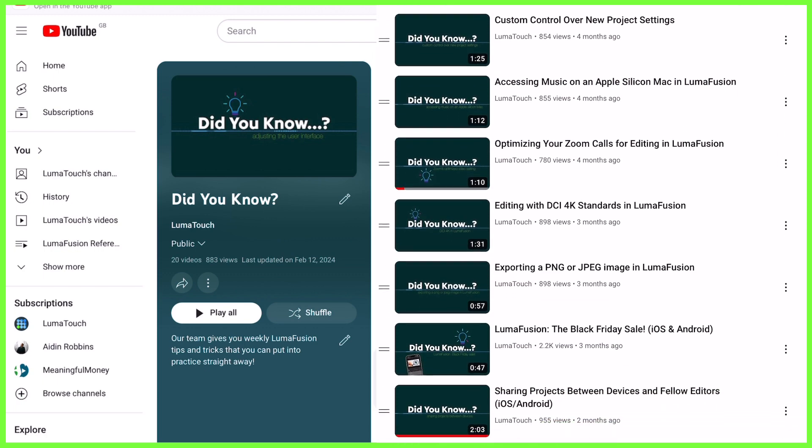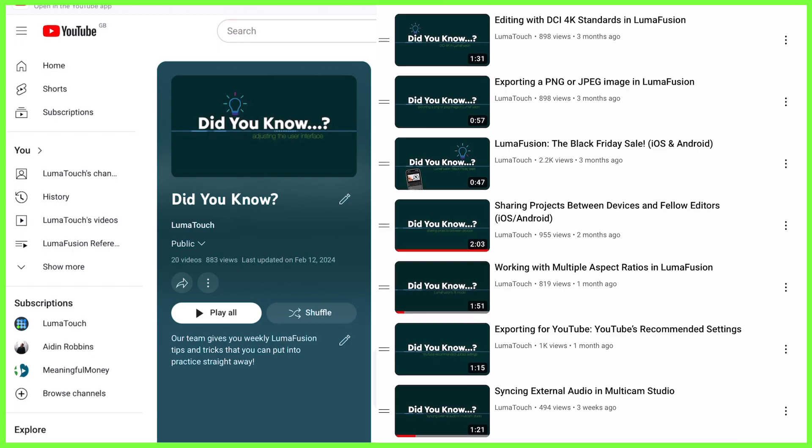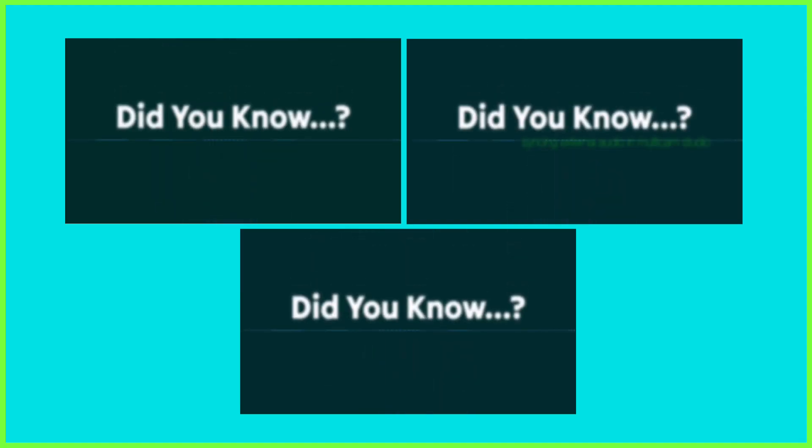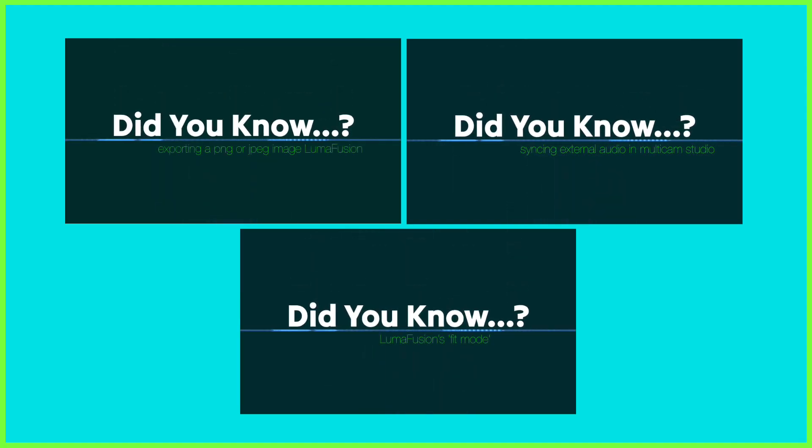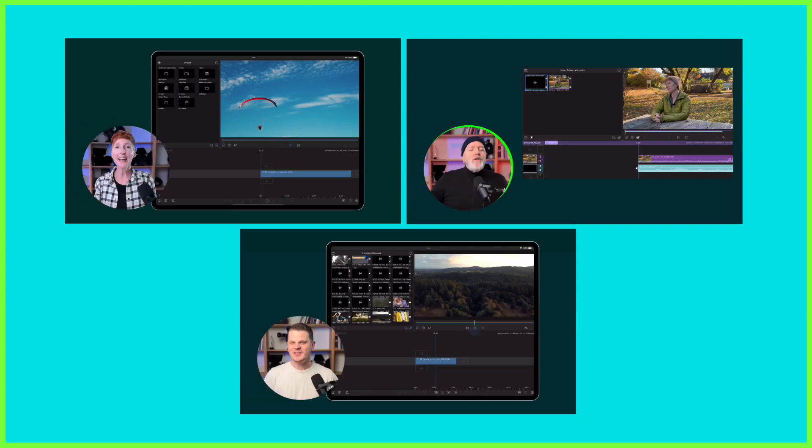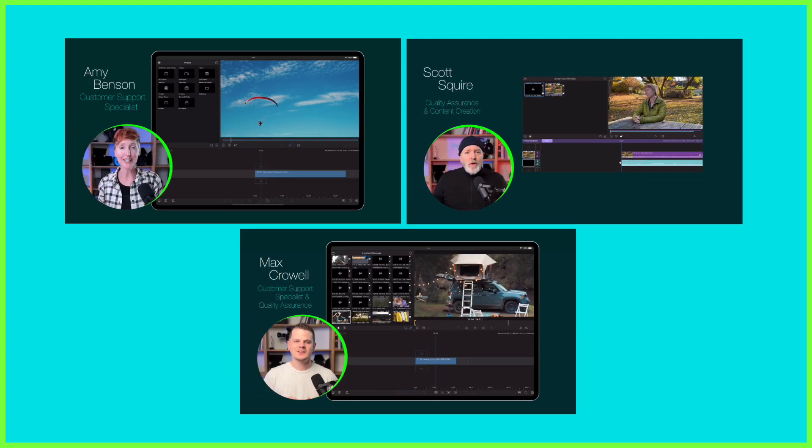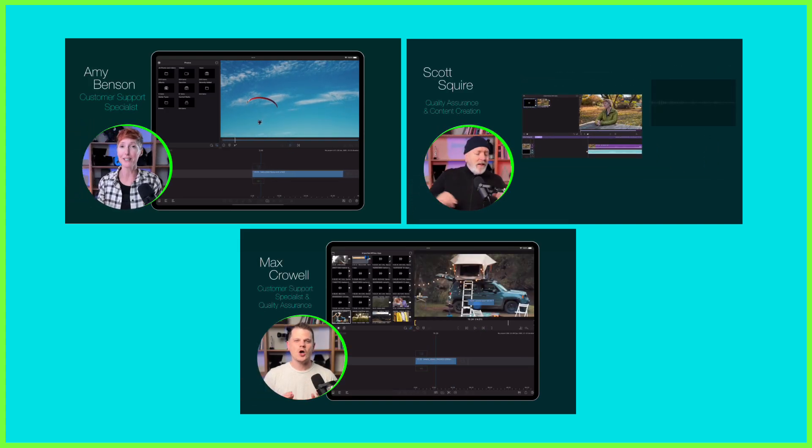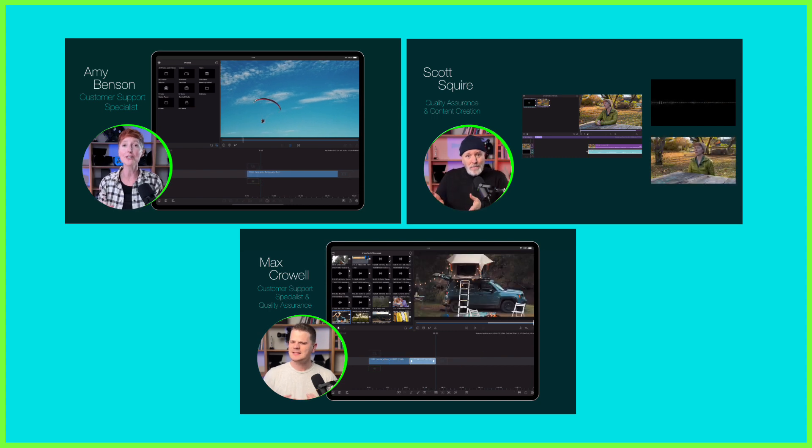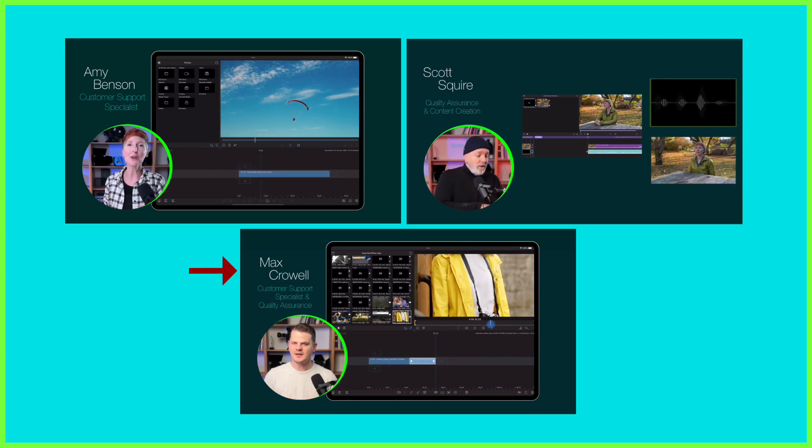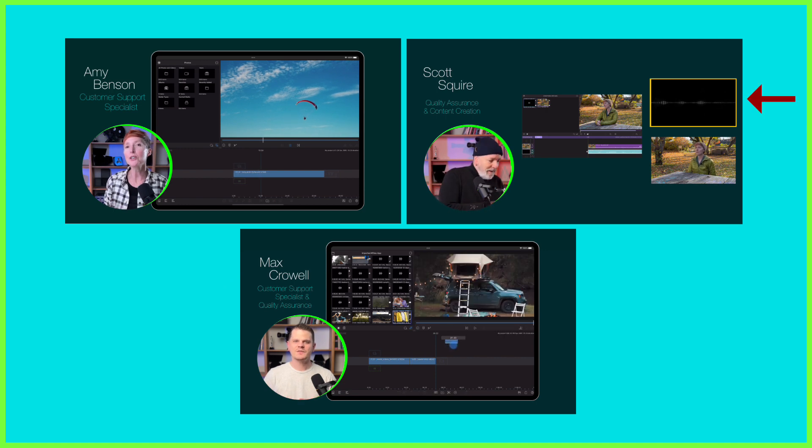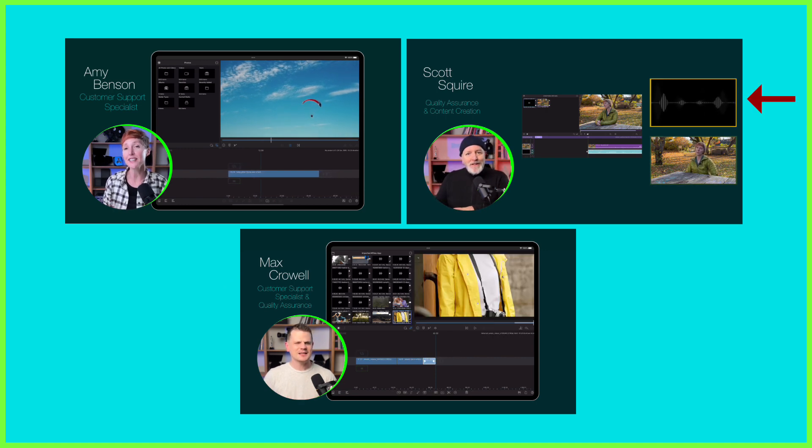here in our Did You Know video series you can see each one starts with an introductory title with the title transitioning across. Next we have a member of our customer support crew rolling to the bottom left of the frame with a green circular shape appearing behind them. Their name is always in the space above with this area reserved for content relevant to the episode.